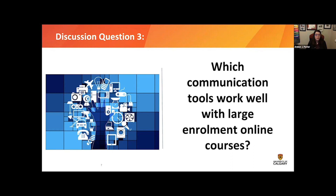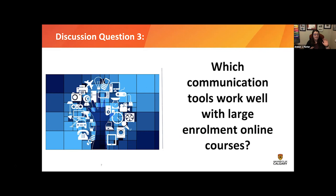Discord is very much circumstance and situation-based. It's not always going to work, but it's not always a terrible thing either. Whether you make it an active part of your course is up to you, but it doesn't have to be a bad thing — it can be a wonderful way to communicate with students if you're interested in tools outside of Zoom and D2L.